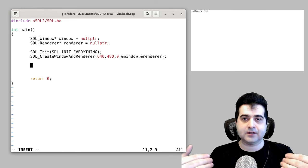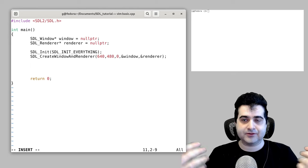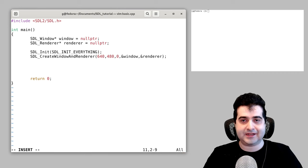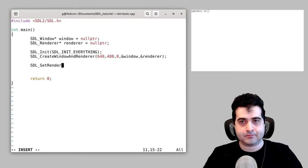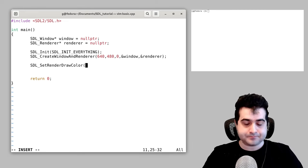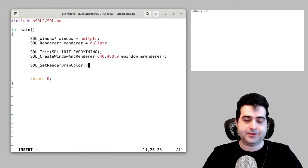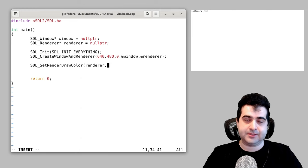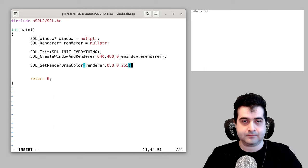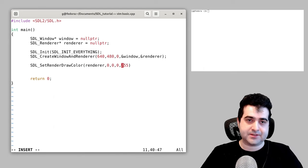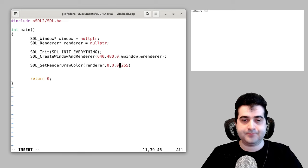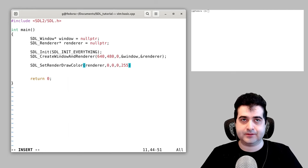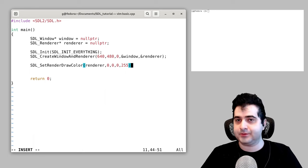Now we're going to set the draw color — the color we're going to use to draw to this renderer. We are going to draw with the color black. You pass in the renderer, then supply the color values using the RGBA format, where A is the alpha (transparency). So we set our draw color to black. Conceptually, think of it as taking your brush and dipping it in some black ink.